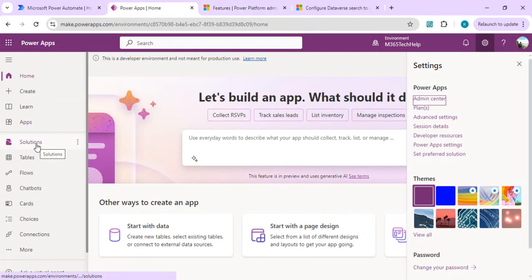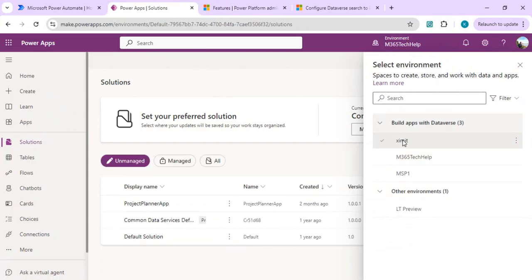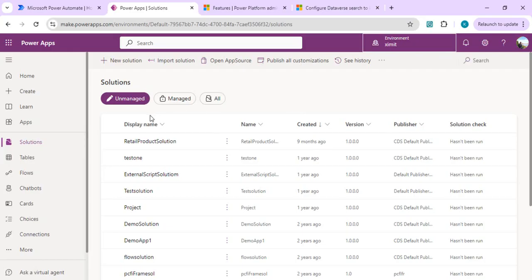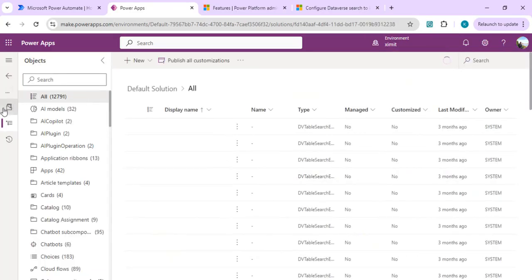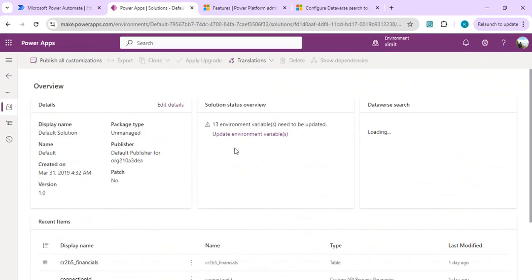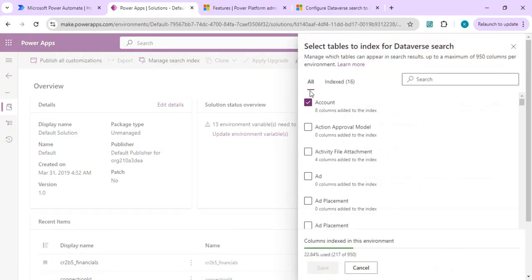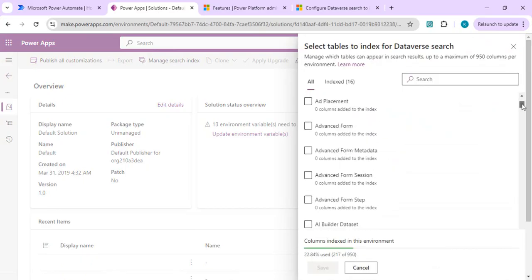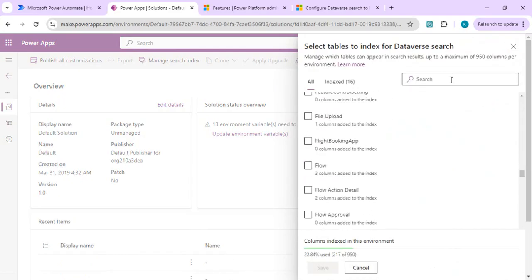I'll go to the Solutions of my environment and change to the XMT environment where search is enabled. I'll go to my default solution and click the middle button on the left side to get to the overview page. On the right-hand side I have Dataverse search, and I'll click Manage Search Index to get a pop-up where I can select all my tables that are eligible for searching.